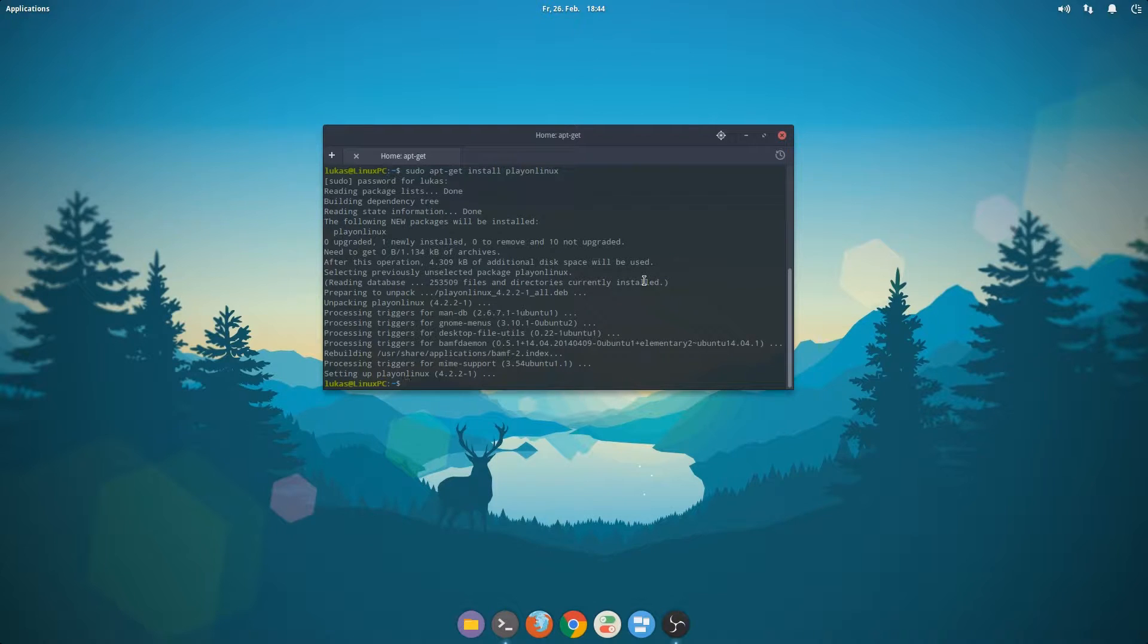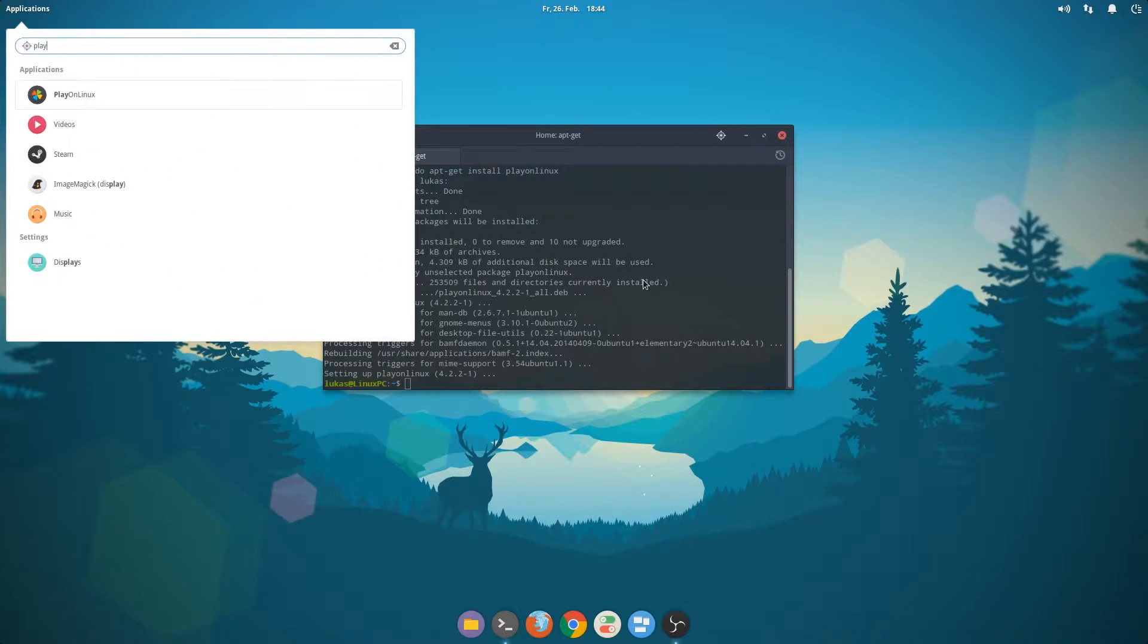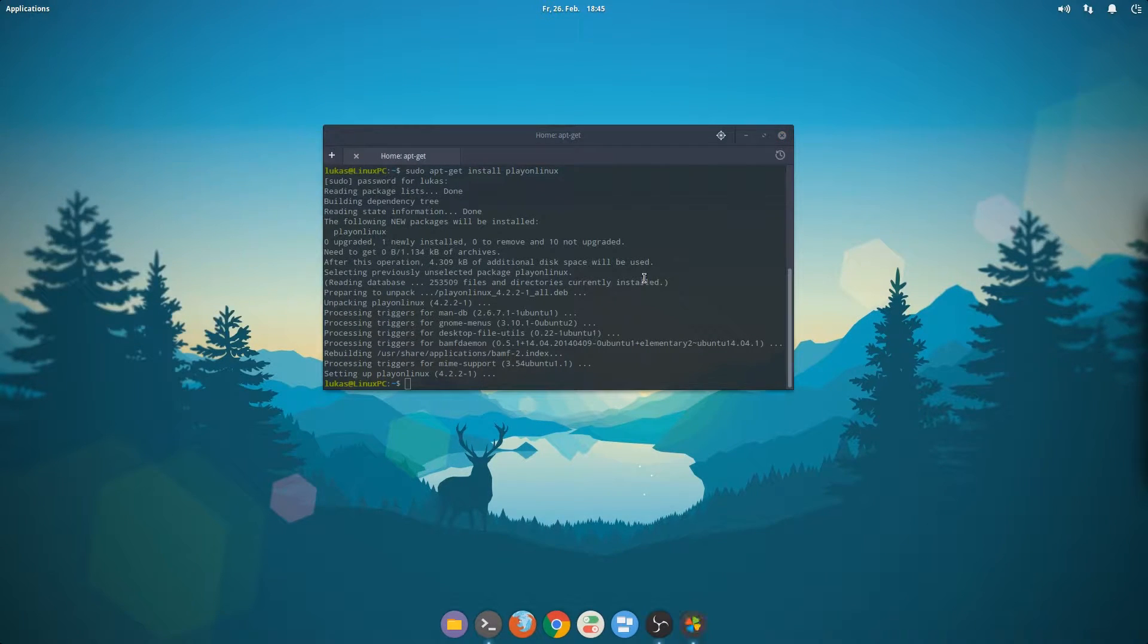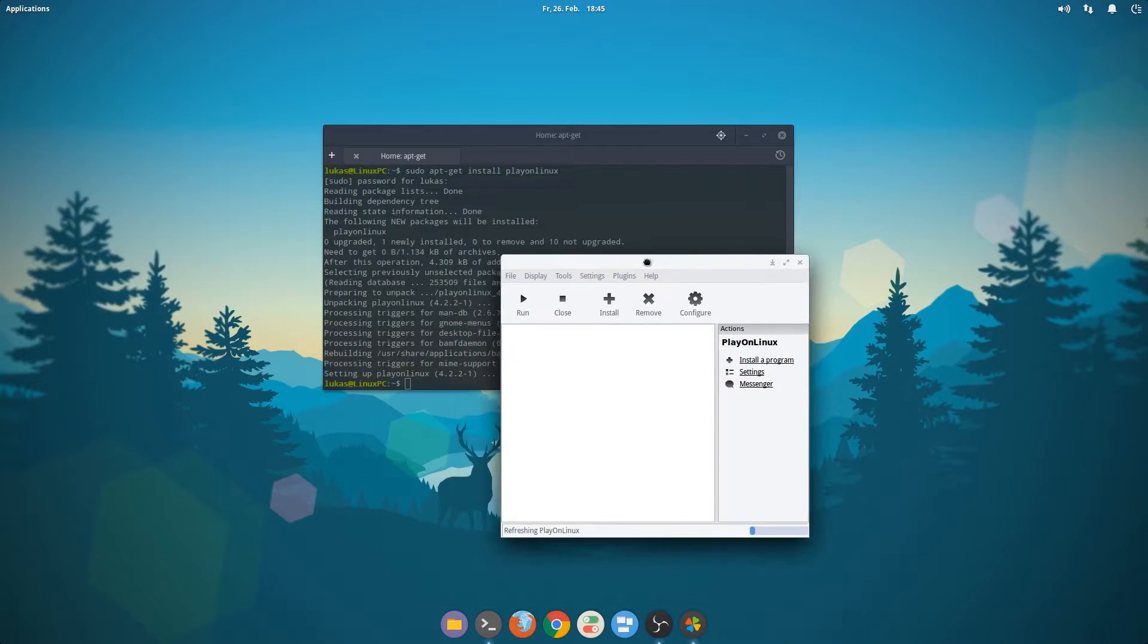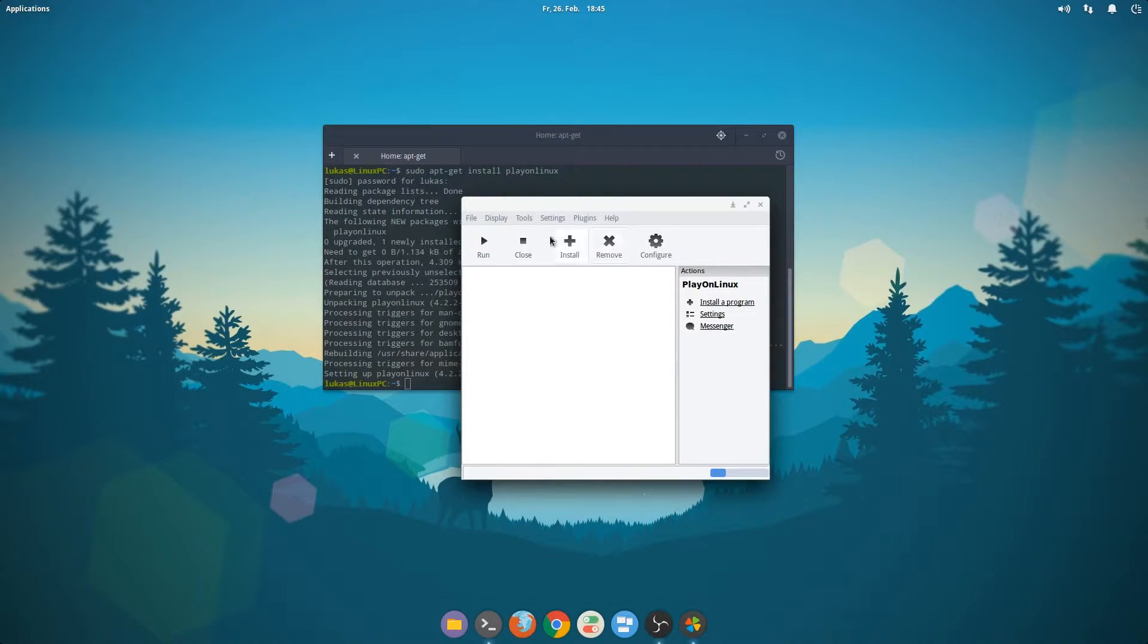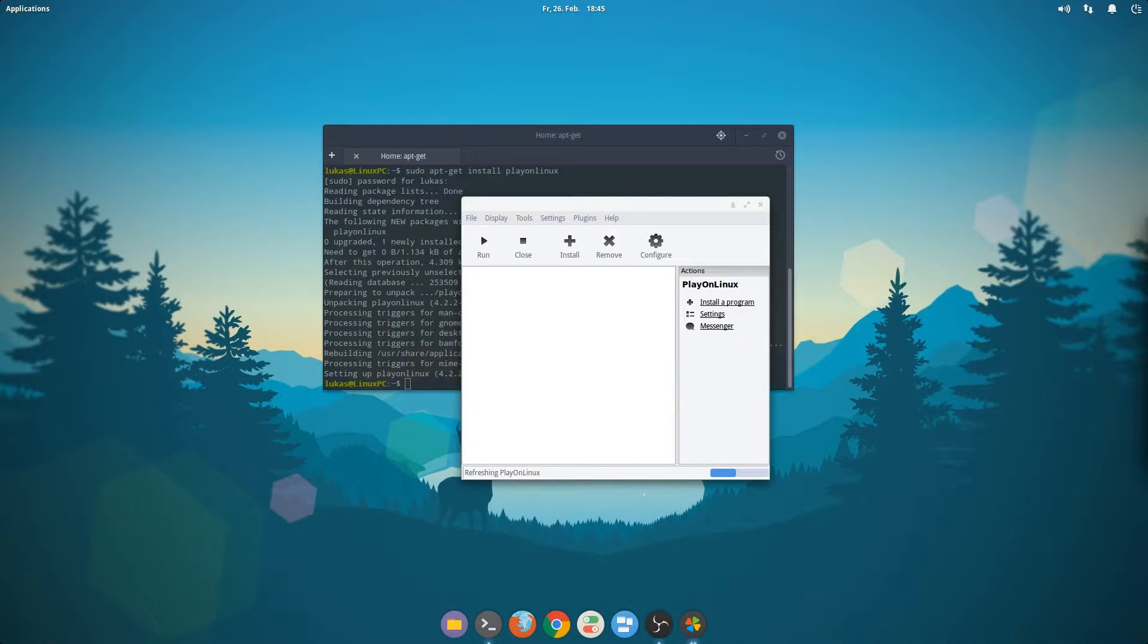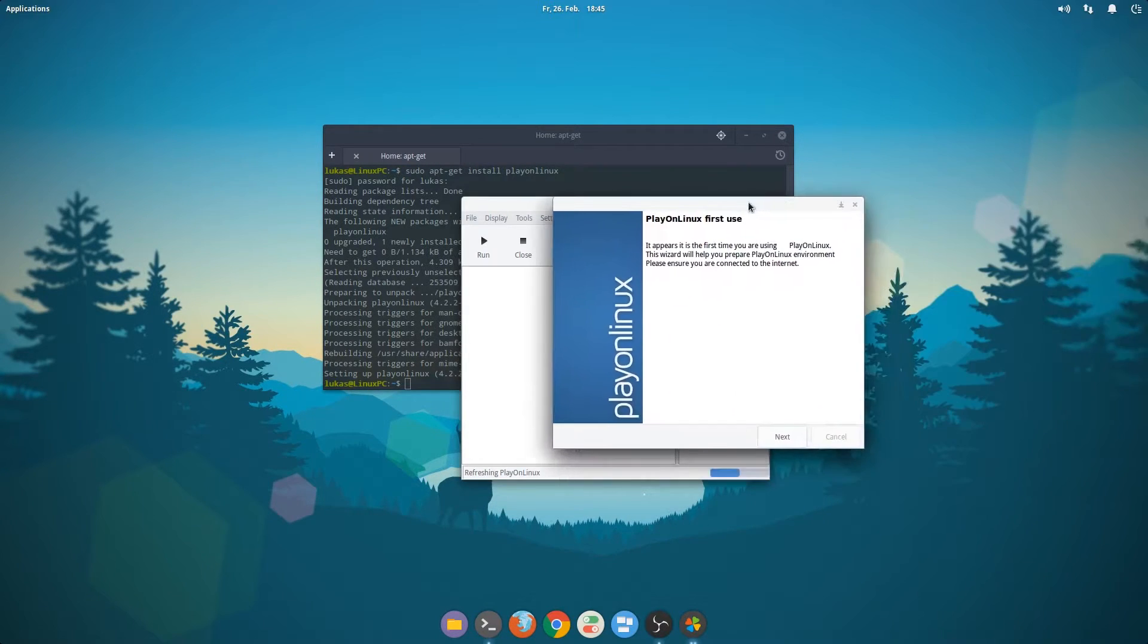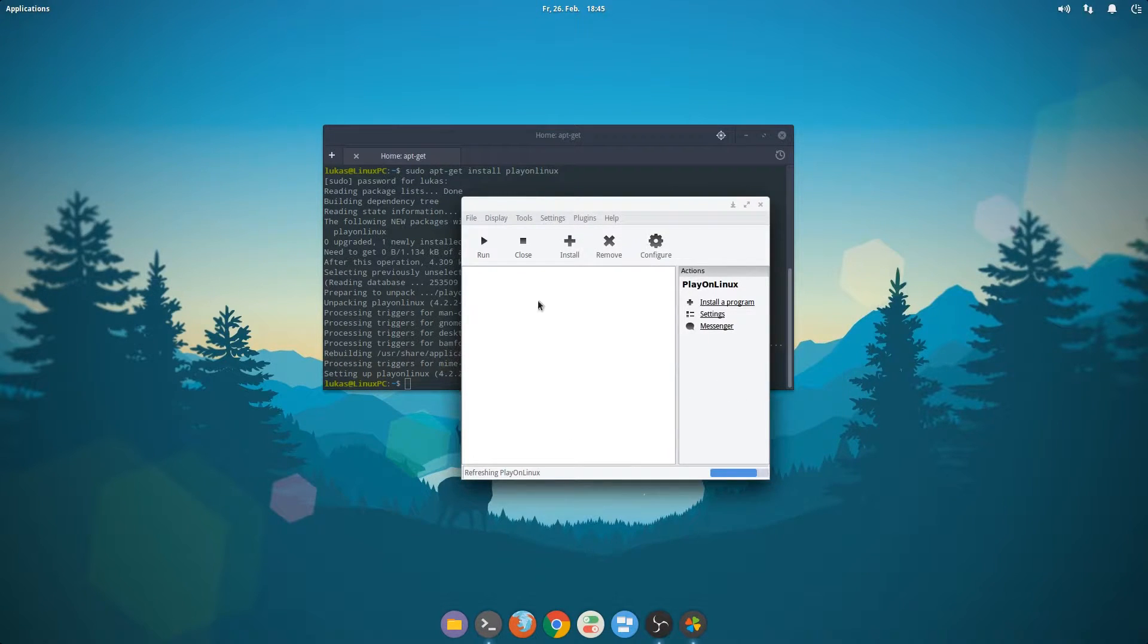We need to launch PlayOnLinux and it went to the other monitor but here it is now. So what we want to do now is set up the first use. Yeah, I will enjoy it. Let's go.